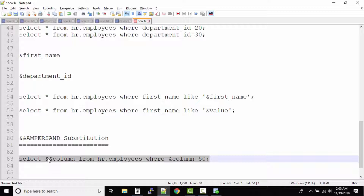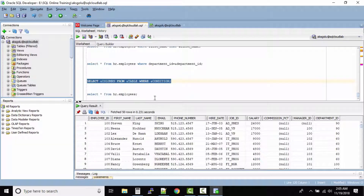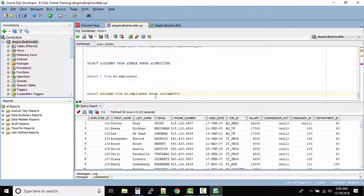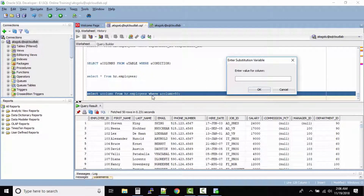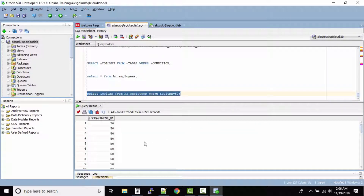Let's run it without the double ampersand first to see what happens. It asks us for the column value — this is the first ampersand variable. I want to select department_id, so I click OK. Then under the WHERE condition it asks again for column, so I enter department_id and click OK.